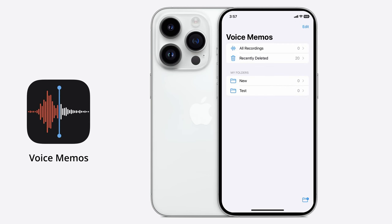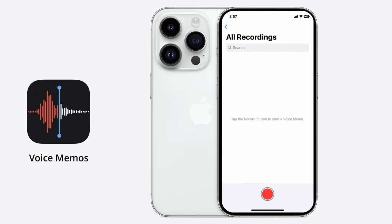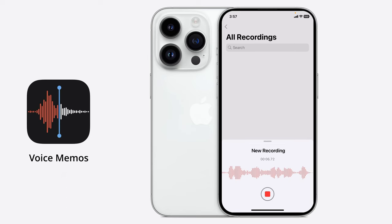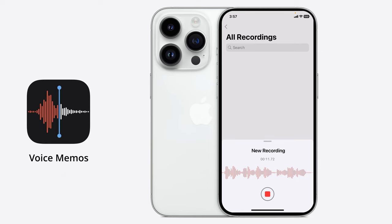The first step is to tap on All Recordings at the top of the screen. If you haven't used this app before, it will be completely blank. Tap on the record button to start recording the audio. Right now it's recording and you'll see a live waveform appear just above the record button, indicating that it's receiving a signal and recording your audio.